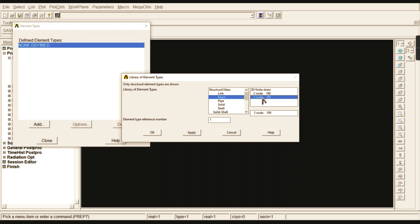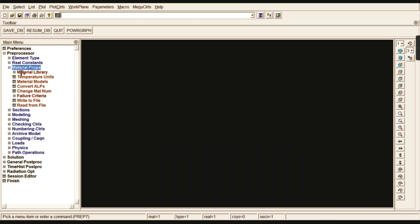Each and every node has its own displacement with six degrees of freedom: three in translation (X, Y, Z directions) and three in rotation (X, Y, Z directions). So six degrees of freedom are available in each node. Select the 3-node BEAM189, click OK and close.